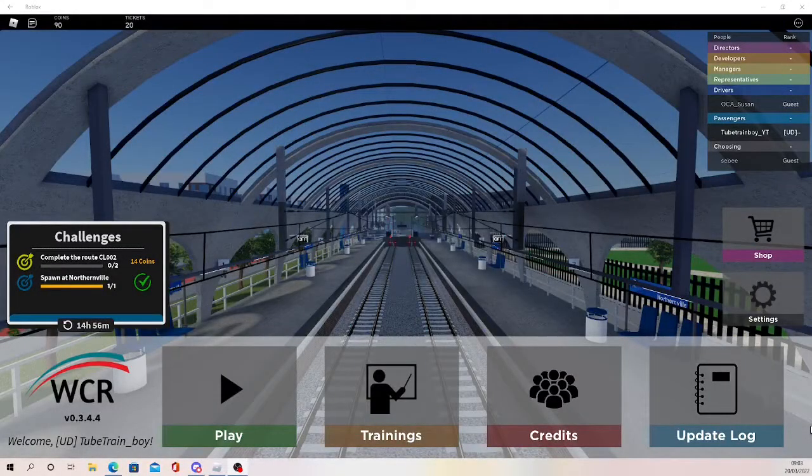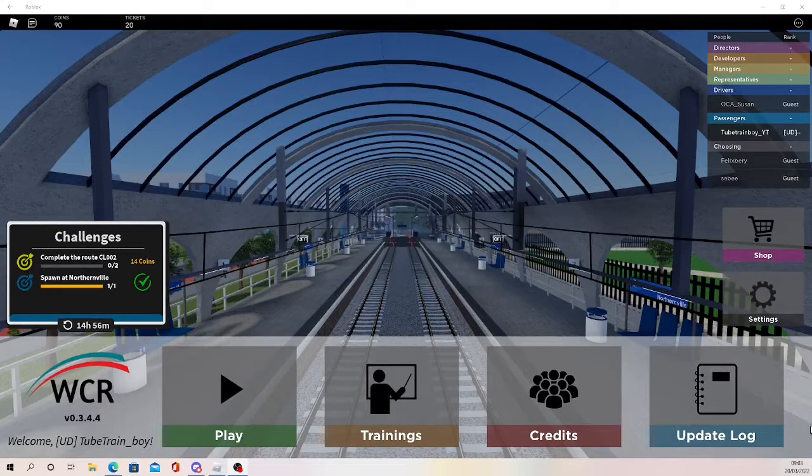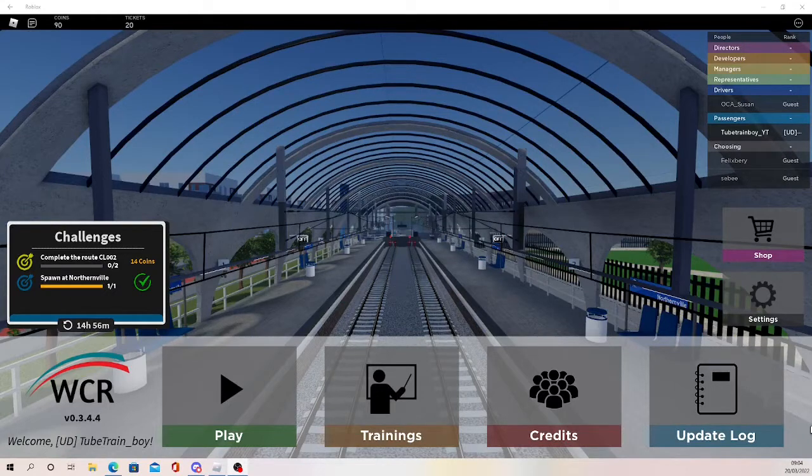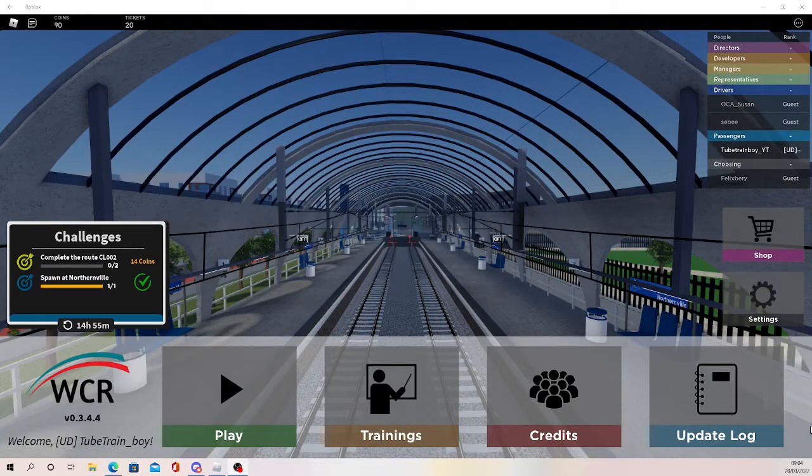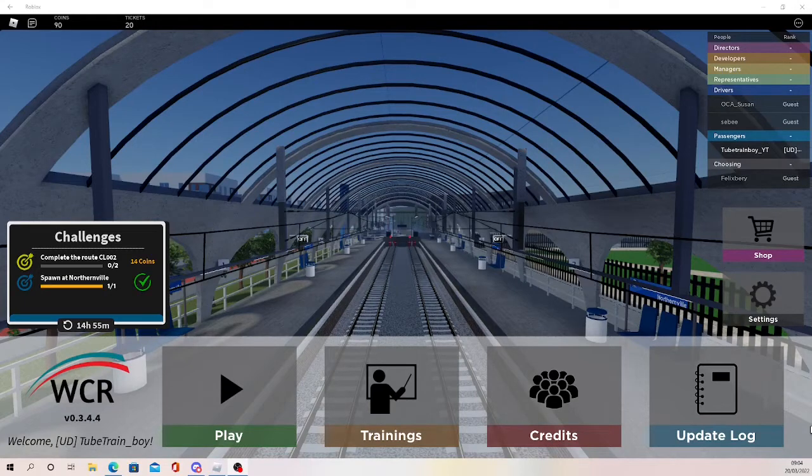Good morning everybody and welcome to my second game review. Now the first one did so well, it is the most popular video on my channel, so I thought it was only fit for me to do another one. And today I found an absolutely brilliant game to review, it's called White Coast County Railway.